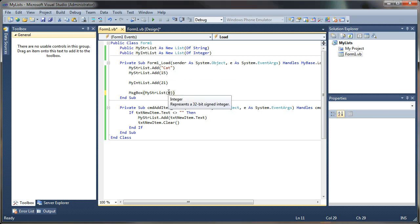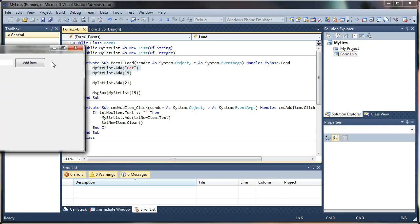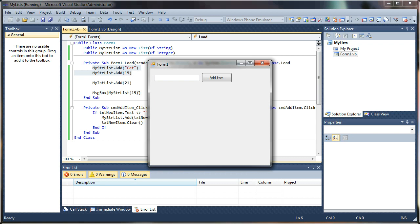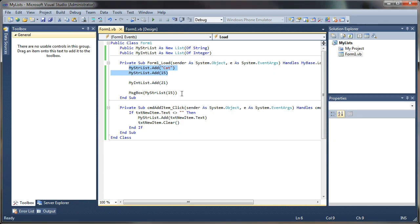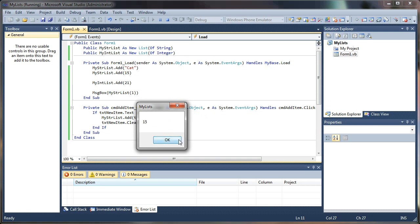If you try specifying an index value that does not exist, it will crash the application unless you have a try-catch statement. For example, if I tried grabbing index value 15, it doesn't exist as an index — there are only two values in here, zero and one. Since we're running it in the form load, it might not explode on us, but if we tried linking this to a button it would crash the application. Setting this back to index one returns the number 15, which is in the second index position.